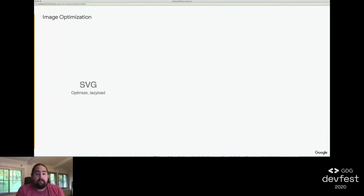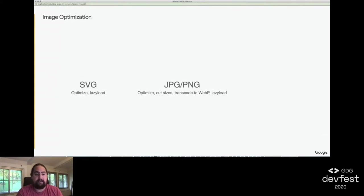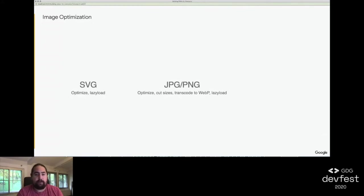For SVGs, we optimized them and then lazy loaded them in. For PNGs and JPEGs, we wound up cutting multiple image sizes based on a scaling factor. We optimized each size and produced corresponding WebP images for all of them, ultimately replacing the image tag with a full picture element, including all the sizes and formats, and of course, lazy loading that in as well.